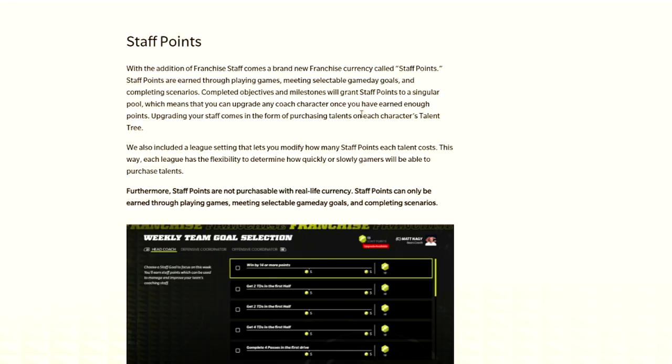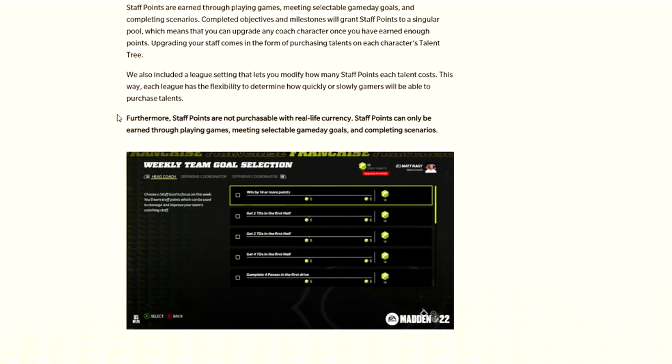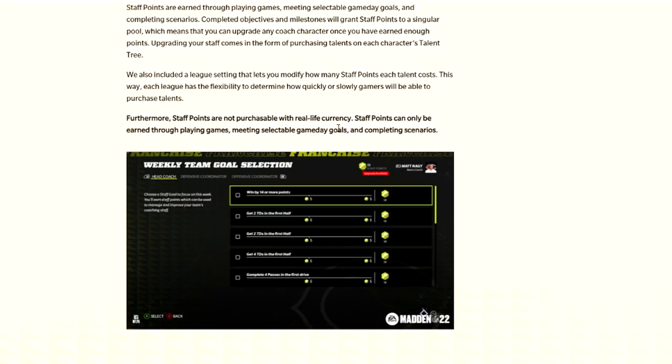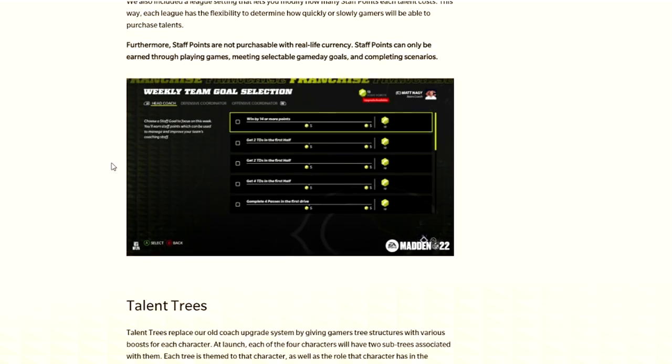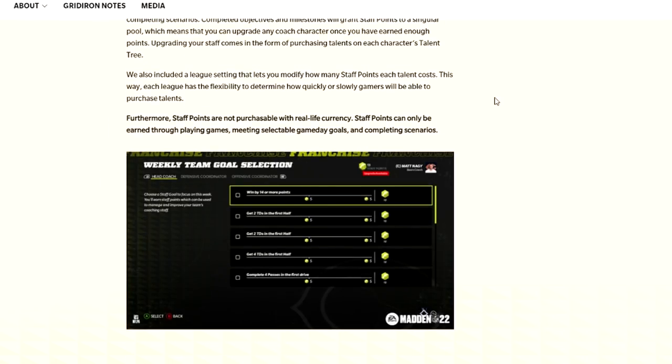Your brand new franchise currency called staff points are earned through playing games, meaning selectable gameplay goals and completing scenarios. When you get objectives and milestones done, you'll get more staff points which means you can upgrade any coach character once you have earned enough points. Upgrading your staff comes in form of purchasing talents on each character's talent tree.